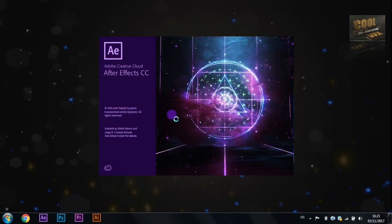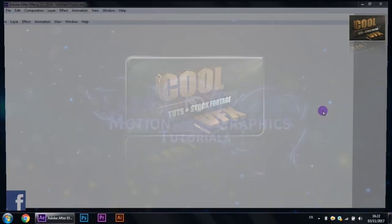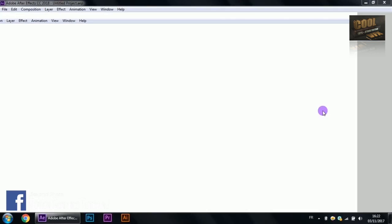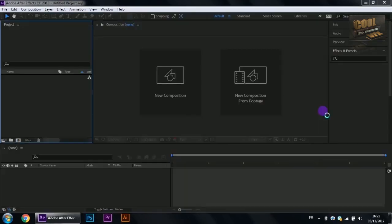Be sure that After Effects won't ask you for any online registration or any kind of activation.